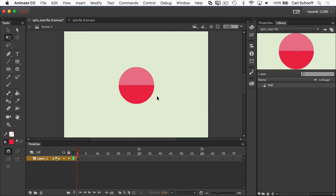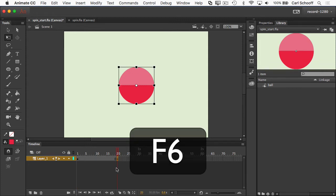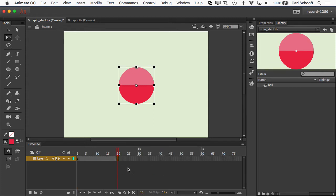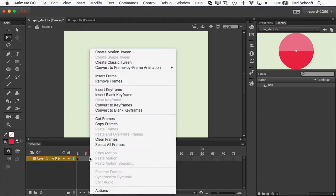And now to spin it, it's a little bit different and we haven't done this before. I don't want it to move anywhere, but I still need an ending keyframe. So I'm going to click on frame 20 and hit F6 to add a new keyframe. Now when I add a classic tween here, I'm going to do create classic tween.